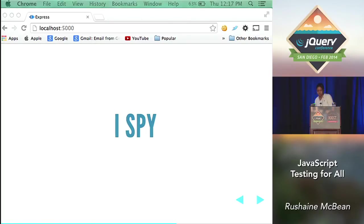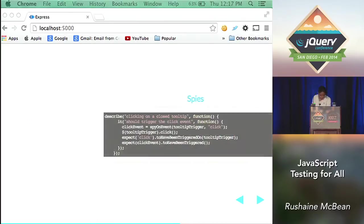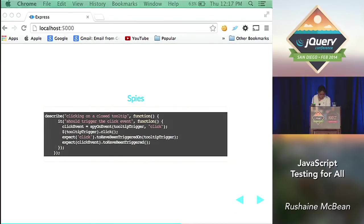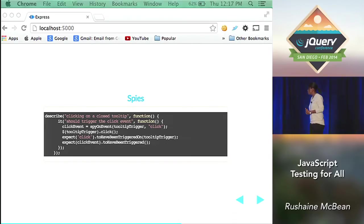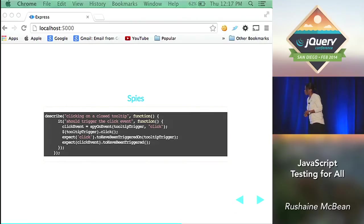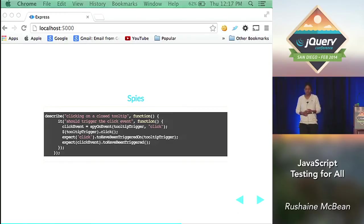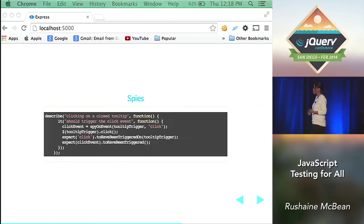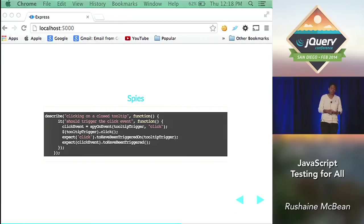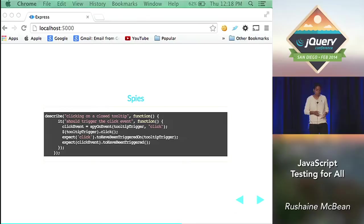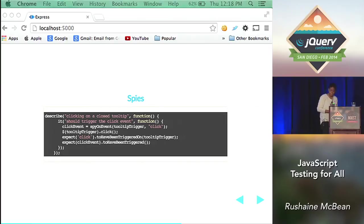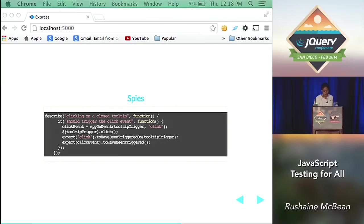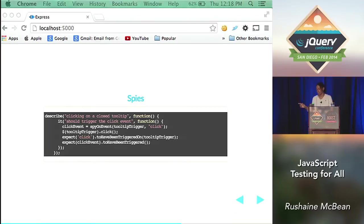Jasmine also allows you to check if functions have been called and simulate their behavior. A spy can stub any function and it tracks the arguments. So the spy on this example is the click event equals spy on event that comes from Jasmine. And it's actually checking that when I clicked on the tooltip trigger that that event actually occurred. I'm not necessarily relying on that the user has clicked the right selector on the page. I'm actually checking that against Jasmine with the spies. And then after that, I'm checking did this click event actually trigger on the tooltip area. And that I actually expected that that click event did occur with the expect click event to have been triggered.